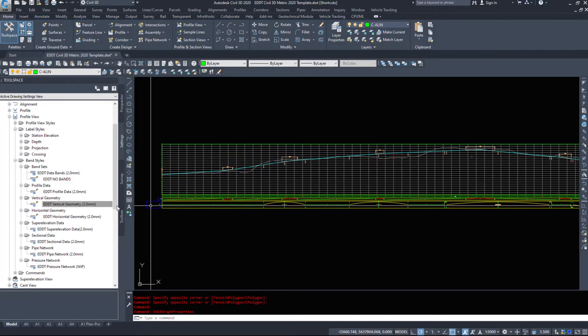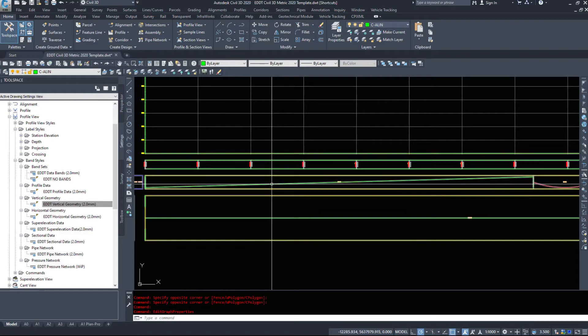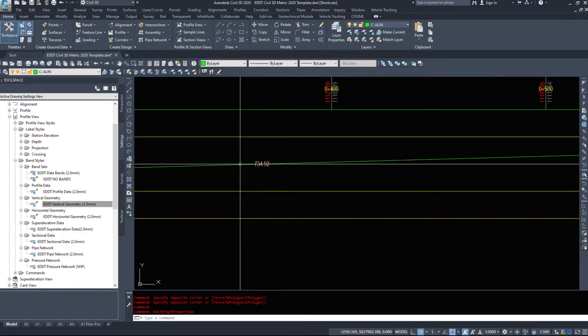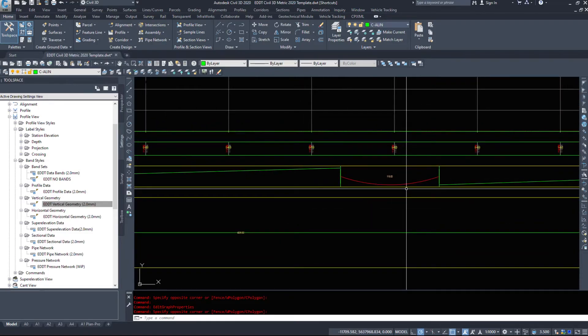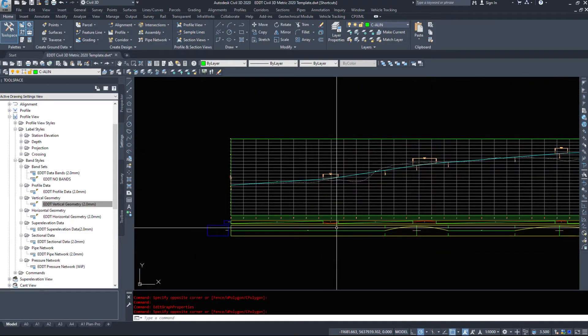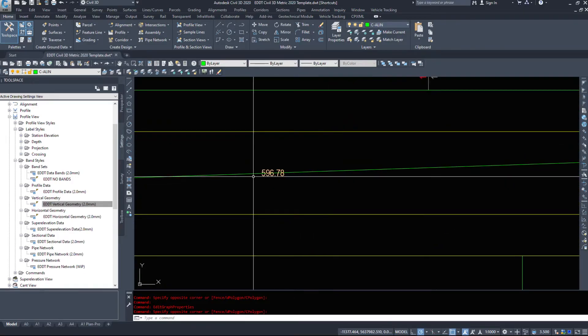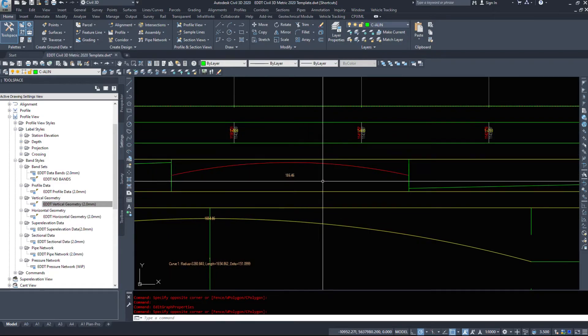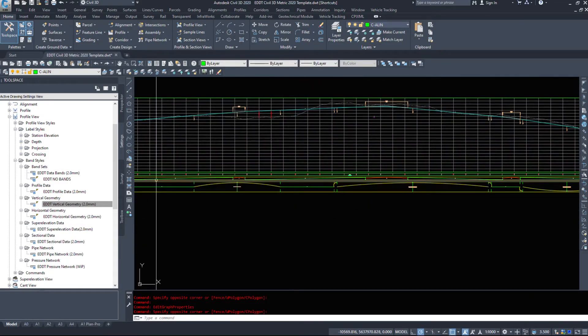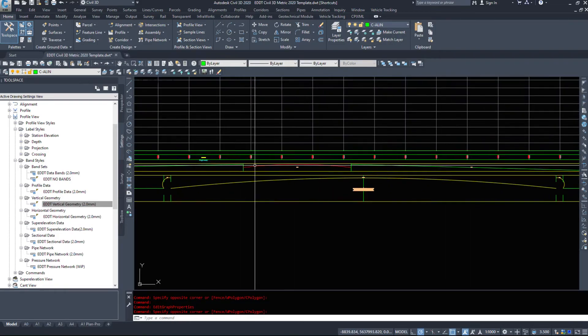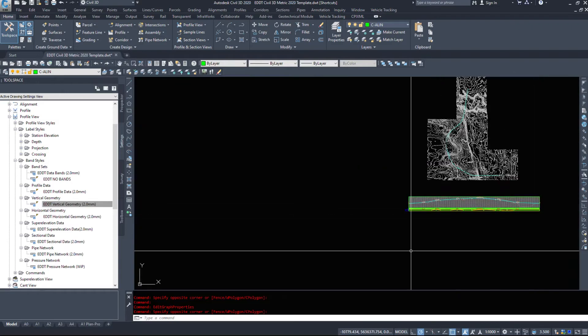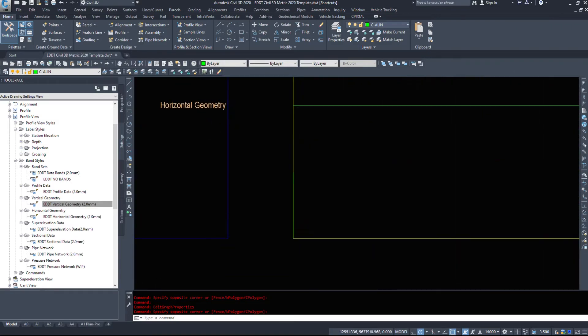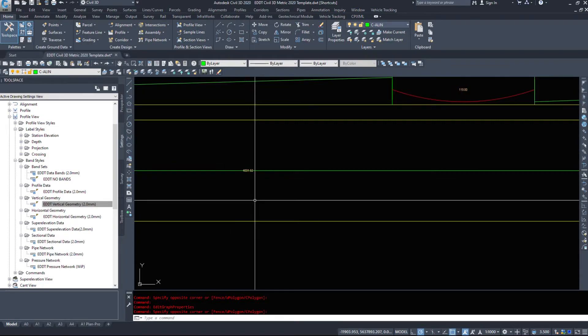Our vertical geometry, the first part, this band tells us - and again you can add other labels in here - but right now this tells me horizontally I'm going 734.92 meters before I have a curve, a sag curve that is 119 meters, and then I'm going another 596 before I have a crest curve that's 186. The direction of up means the road's going up. If we have a direction pointing down, the road's going down.